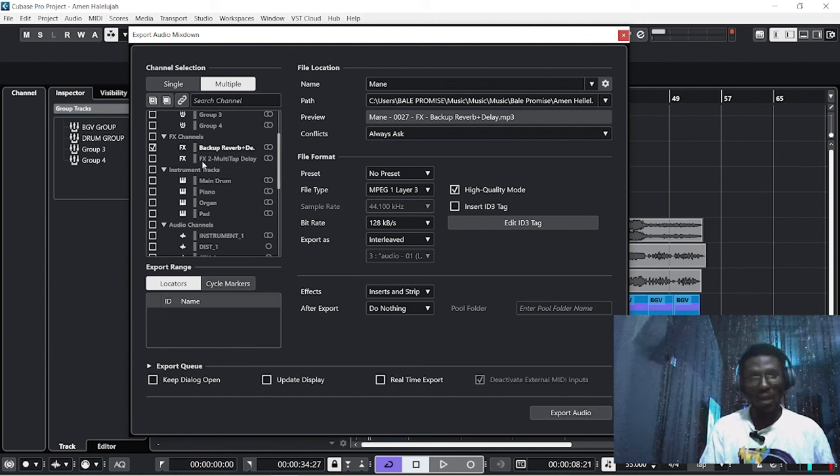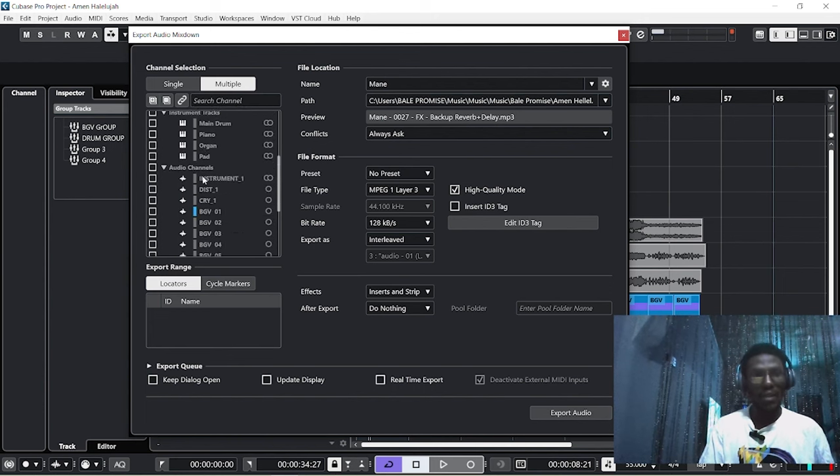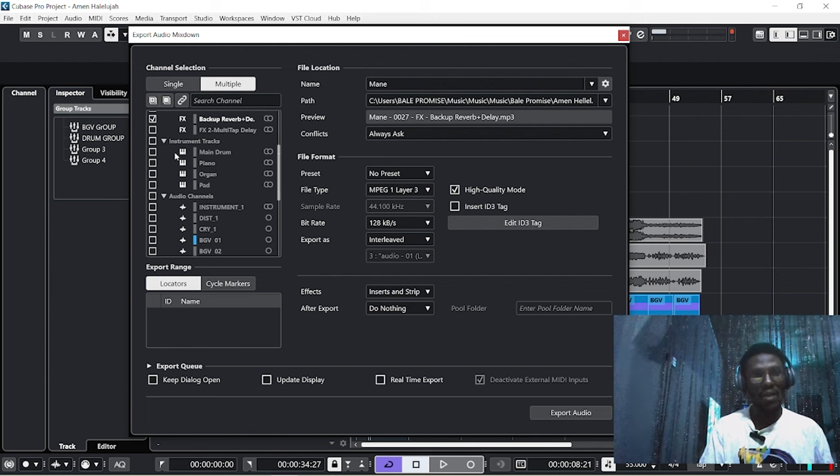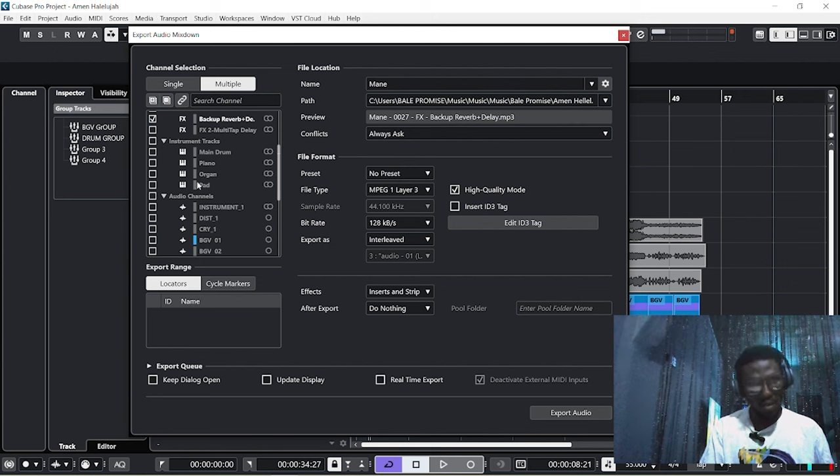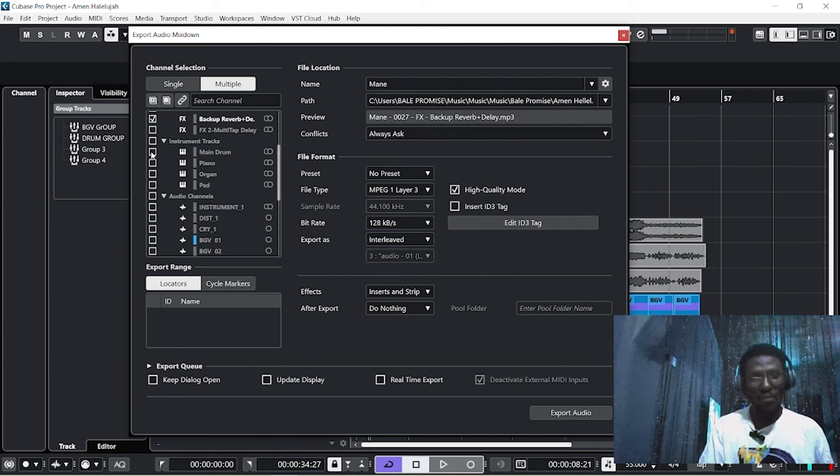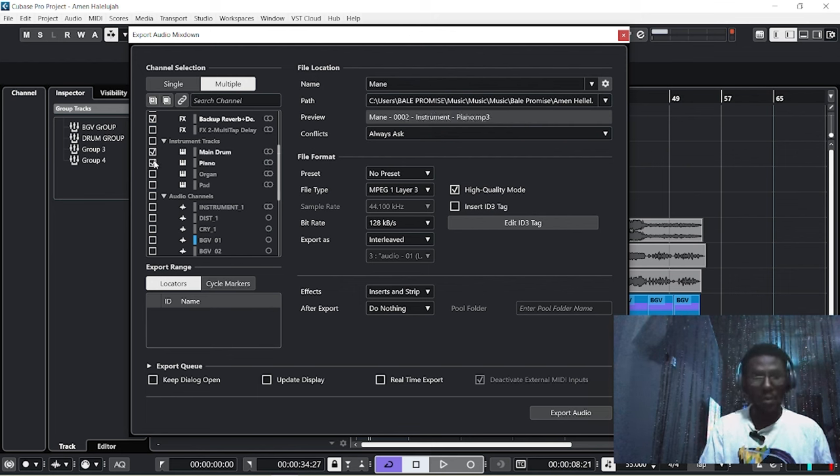I will leave the other ones. The next is our instrument tracks. This session is for the MIDI—all your MIDI instruments will appear in this instrument tracks section. For me, I want to export all the instrument tracks: the drums, the piano, the organ, and the pad.